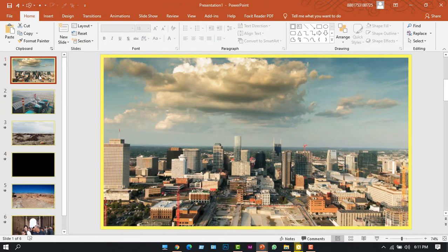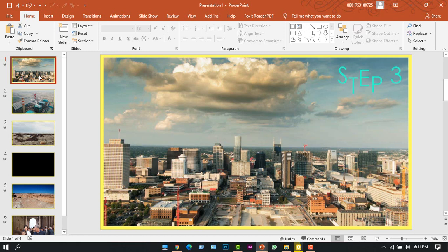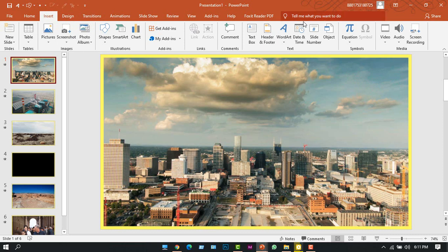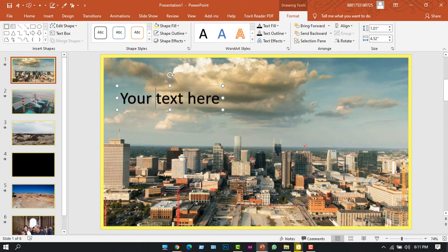Now step three, I will insert the text. For that I'll go to the Insert tab and from here I'll choose WordArt. Now I'll type my text.